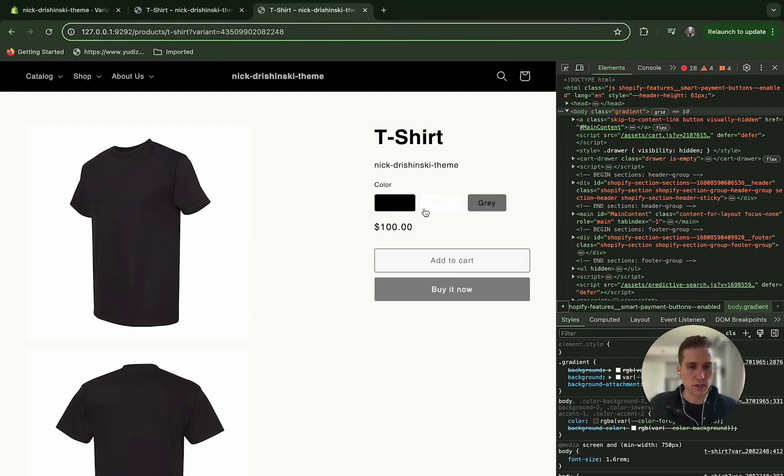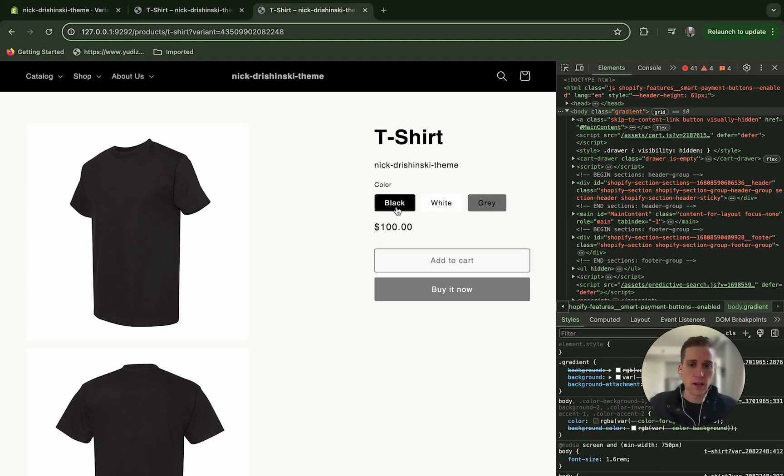Except, you know, some minor styling issues with the color versus the background. And now we can hook this up so that it will work via JavaScript.